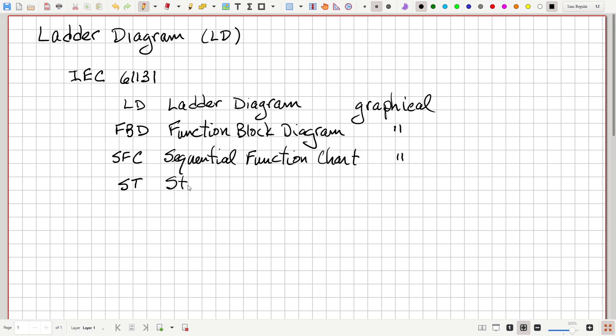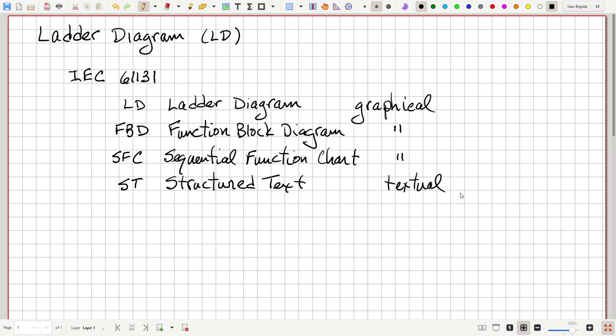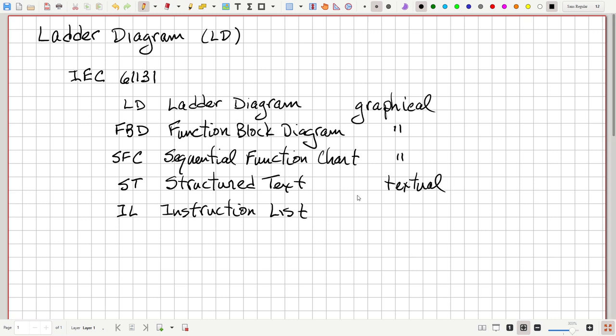Then there is ST, which is structured text — it is a textual language. And then the fifth one is IL, which is instruction list. It is also textual, but it is deprecated, meaning its use is frowned upon or discouraged. It is a cryptic language that looks a lot like a CPU's instruction set assembly language. We have to be aware of it because there is some old code written in instruction list, but for new projects we would want to only make use of the first four of these languages.